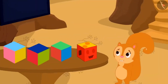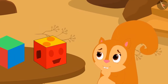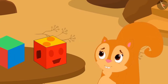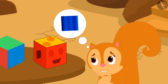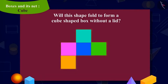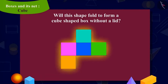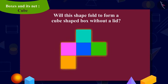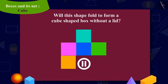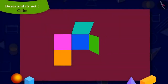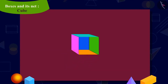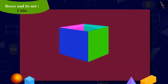Now to make the last box, Chanda is thinking that she will make a cube-shaped box without a lid and stick a colored gelatin paper on its open face. Chanda has made different shapes in this way. Can you tell if she will be able to fold this shape and make a cube-shaped box without a lid? You can pause the video to find the answer. Yes, kids! We can bend this shape to make a cube-shaped box without a lid.